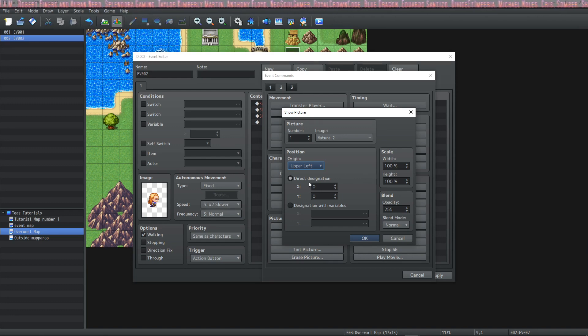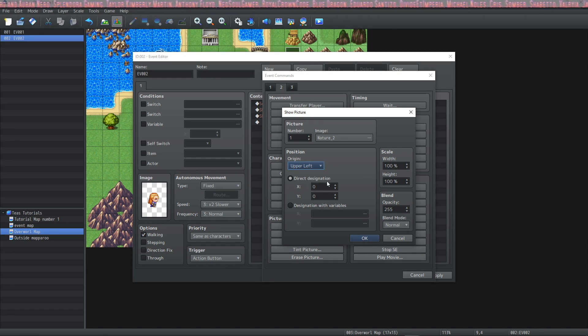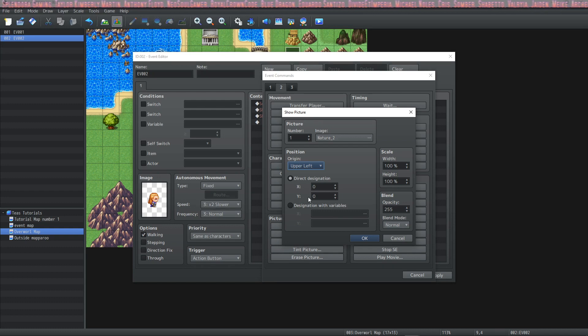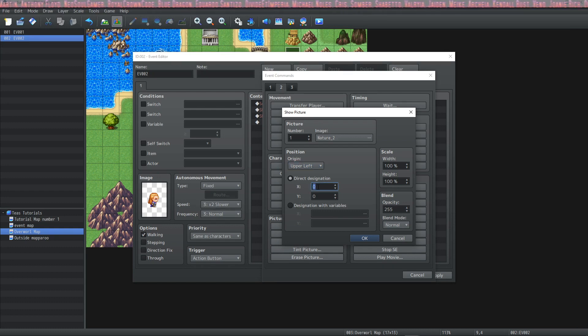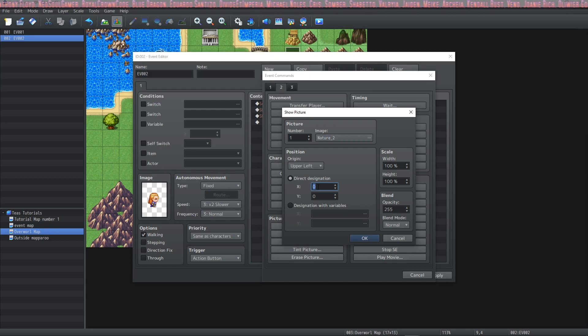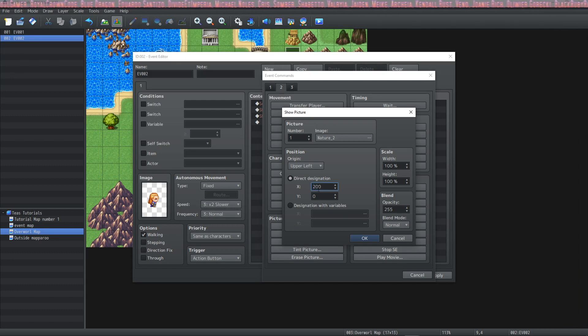In order to position the picture you would use direct designation. You have an X and Y coordinates and you just enter it into this box. This goes by pixels and not by tiles. So we're going to see what 200 by 200 looks like. You can also designate with variables.